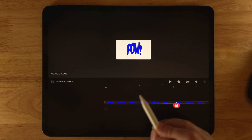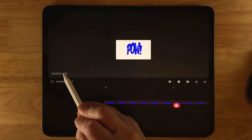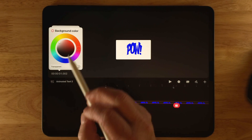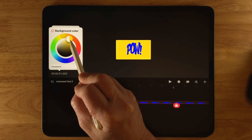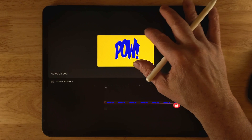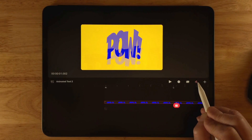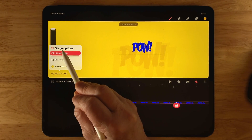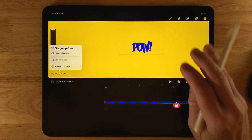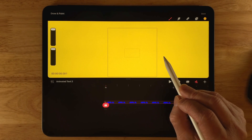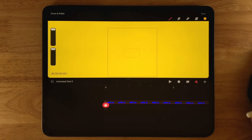To change the background color, click on the timestamp at the top. You'll see onion skinning options and a background color option. Click Background Color and change it to yellow for good contrast. It's still a bit plain, so I'll click on Draw and Paint mode. Onion skinning will be visible — click it to hide it. I'll drag the playhead to the beginning since the text has disappeared, and I'll add some halftone dots for a comic book look using free halftone brushes.